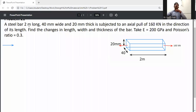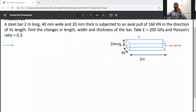A steel bar 2 meters long and 20mm thick is subjected to an axial load of 160 kilonewtons in the direction of its length. Find the changes in length, width, and thickness of the bar. Take E equal to 200 GPa and Poisson's ratio equal to 0.3.